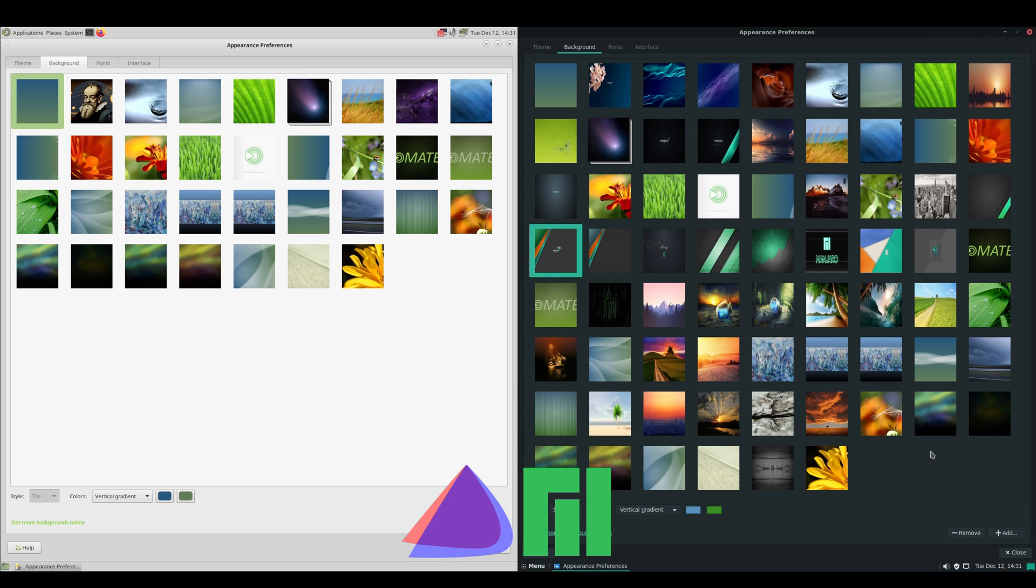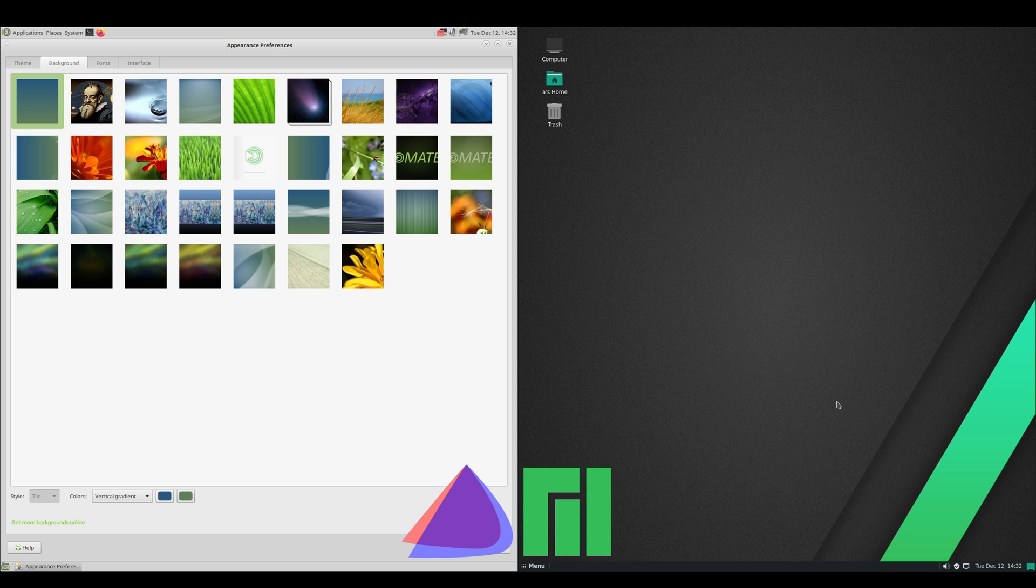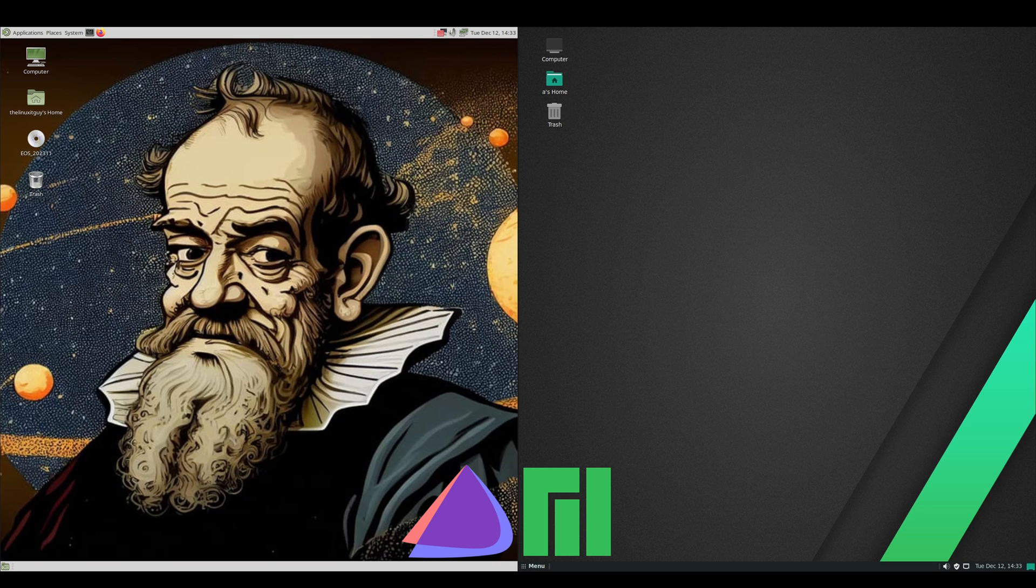They're both running MATE. I would say the Endeavor OS has a more vanilla MATE install than Manjaro. Manjaro's got its own wallpapers in here. I do like that one. Let's go ahead and add that one there. Then I went and downloaded this Galileo wallpaper. There's the different wallpapers.